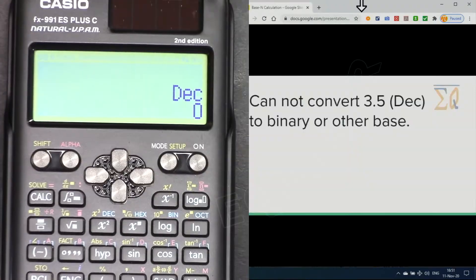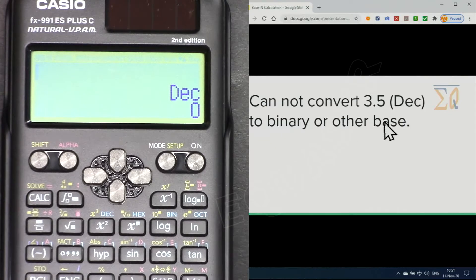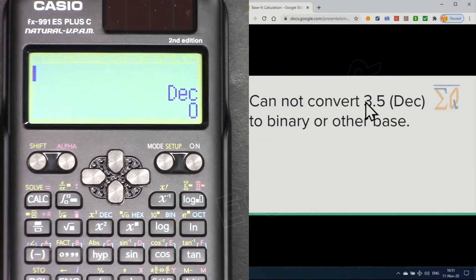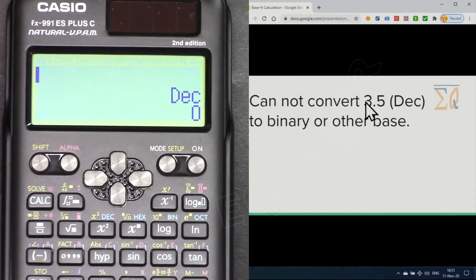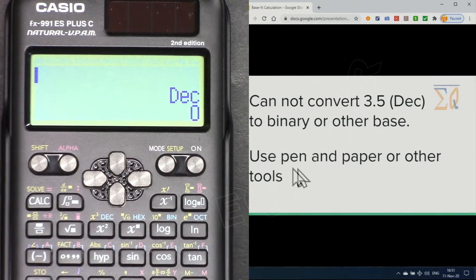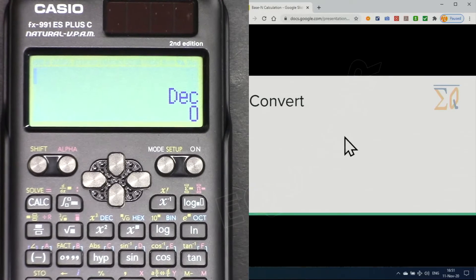First we have to know that we cannot convert a decimal value like 3.5 to binary or anything — we can only use whole numbers. For that kind of conversion you can use paper and pen or some other tools.